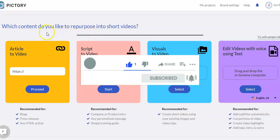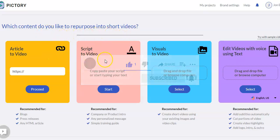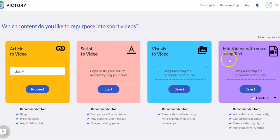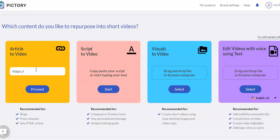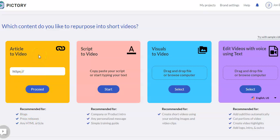So what kind of content do you want to make? Pictory provides four different options for you. Article to video is where you just take any URL, so any website URL. That could be a blog, press release, any HTML article. You put that URL in, and then you can create a video from that.